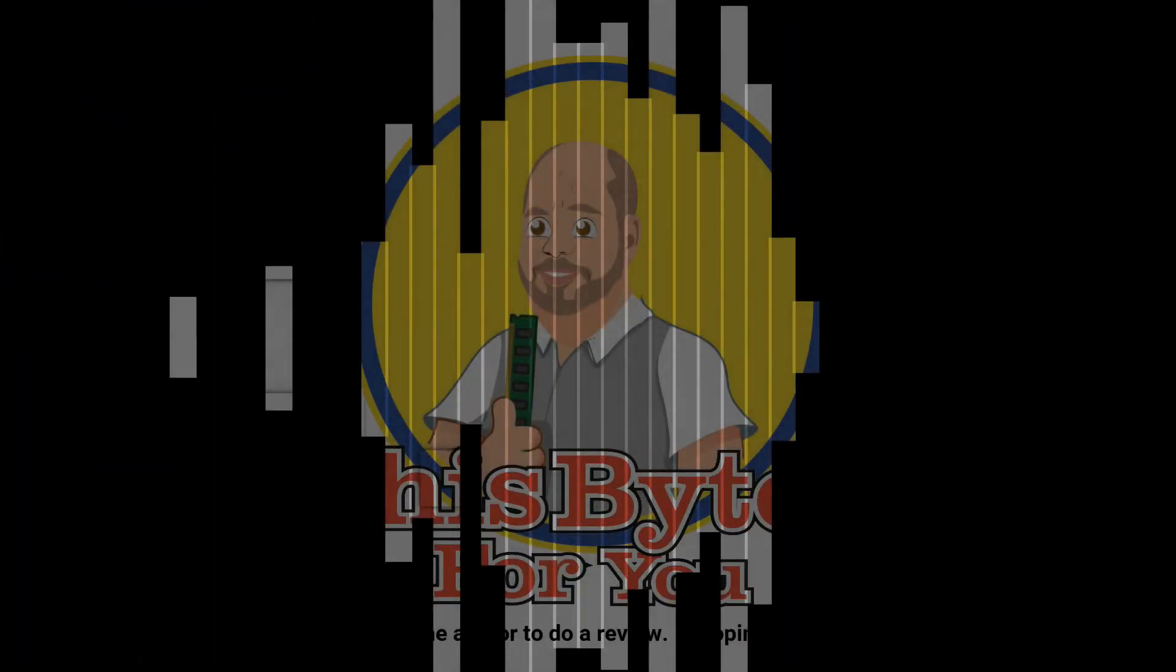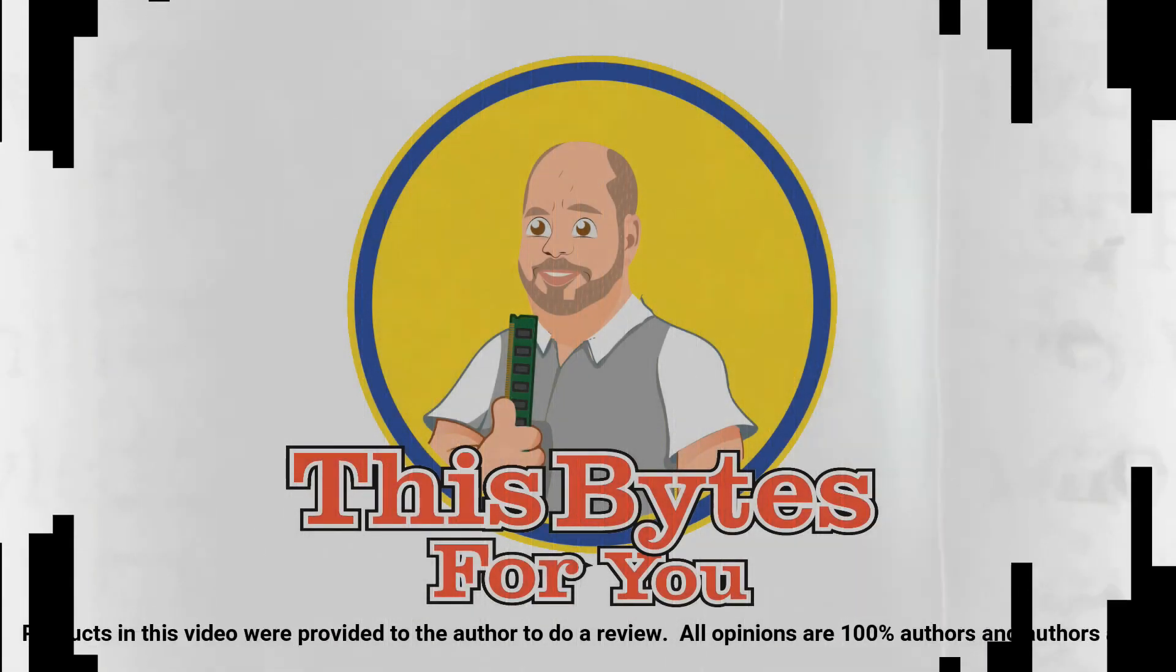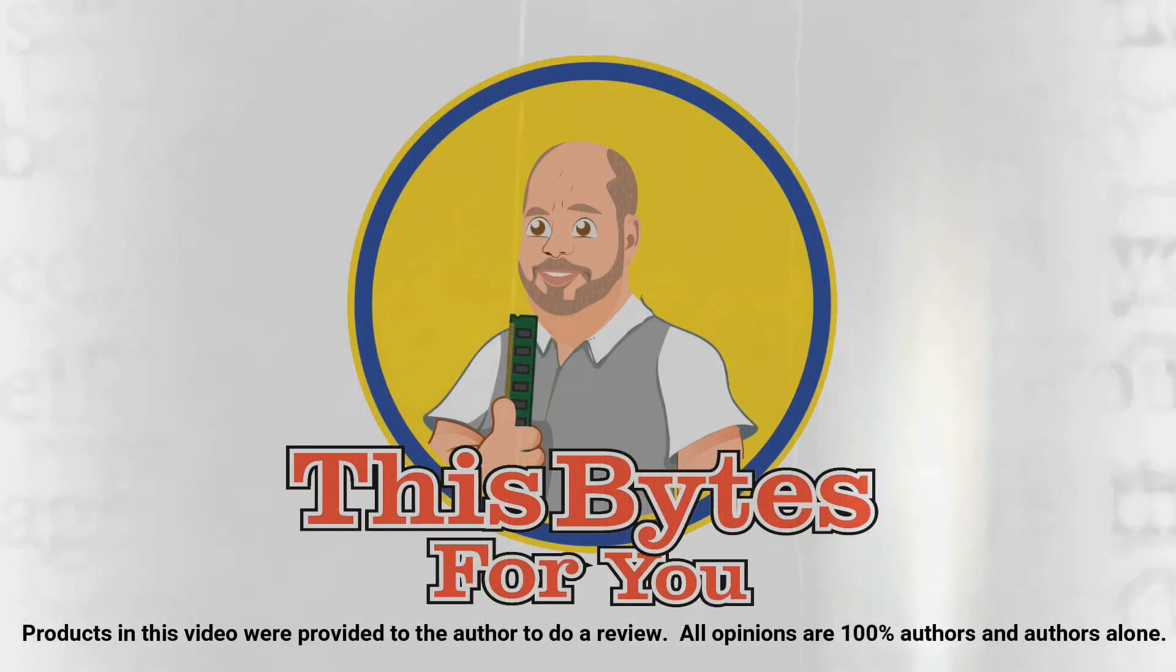Products in this video were provided to the author to do review. All opinions are 100% authors and authors alone.